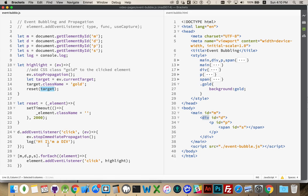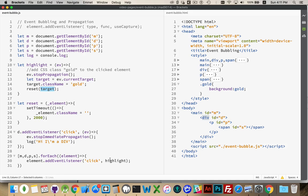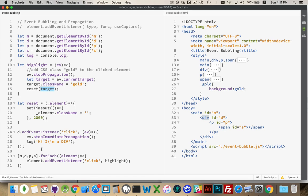And on the div, because we've got the stopImmediatePropagation, it means only this log message, the console log message happens. The highlighting never happens because stopImmediatePropagation does not let both click listeners fire. And that's event bubbling and propagation and how you can control it.